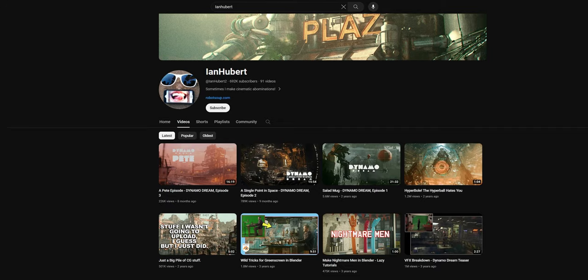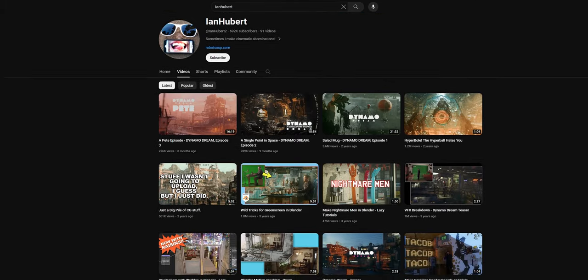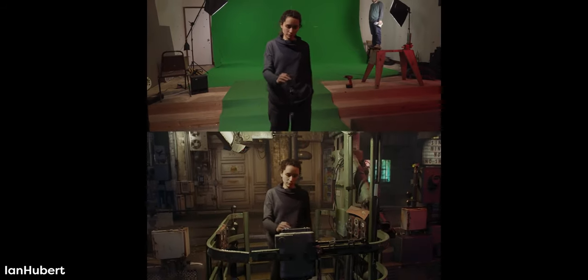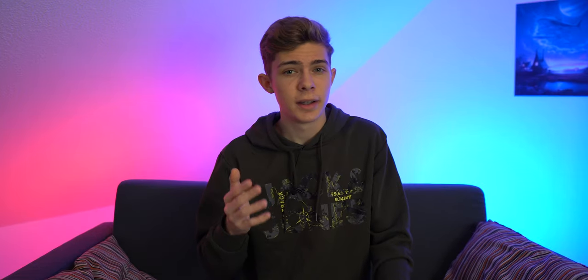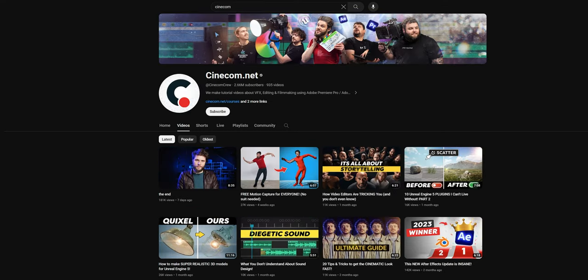The next channel on the list is CG Geek — he does really entertaining videos about visual effects and some about different topics like simulations, all definitely worth the watch. The last channel on the Blender list is Iron Hubert. He doesn't upload anymore and probably won't come back soon, but the videos he's done — especially his last visual effects videos — are a must-watch for every Blender user. For Adobe After Effects, I can recommend four channels: Ines Alea, Film Riot, Cinecom, and Production Crate.